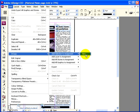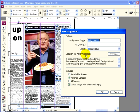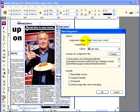So that's what we'll do — click on New and you'll get this dialog box. The first step is to give the assignment a name; we'll call it 'right hand news column.'